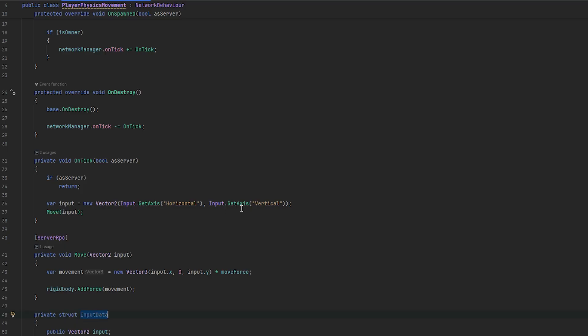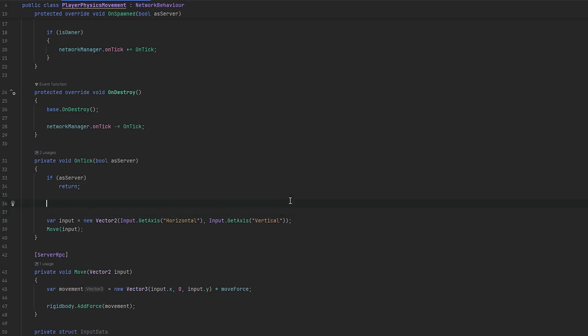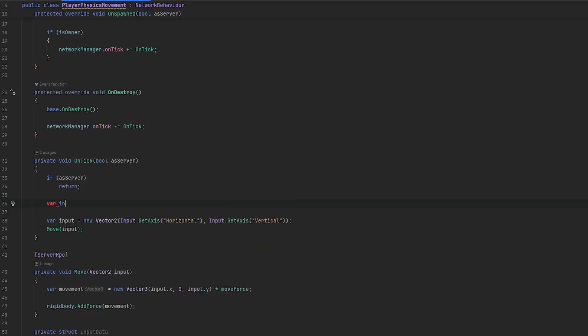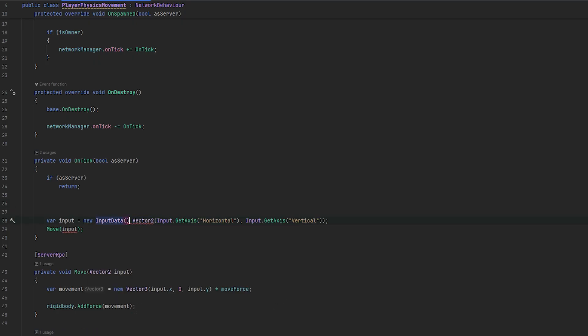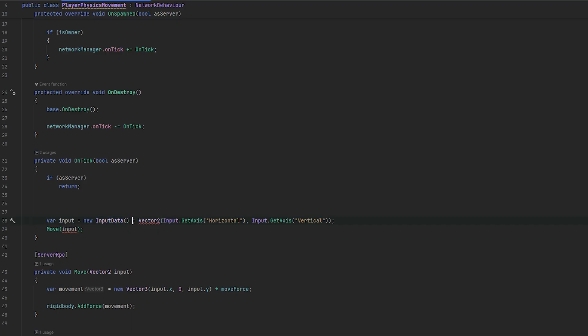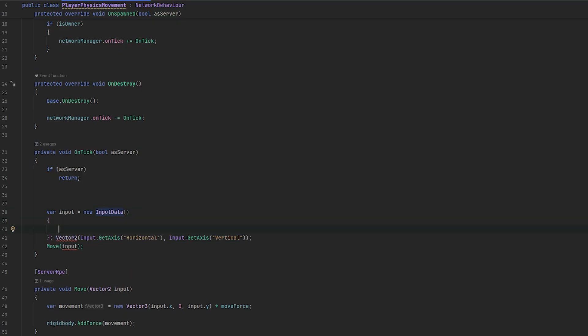Let's call it input data. It's just a name. Public vector two. This will be our input. And, we can also make a public bool jump. I don't know if we need anything else. I guess something like this is probably fine.